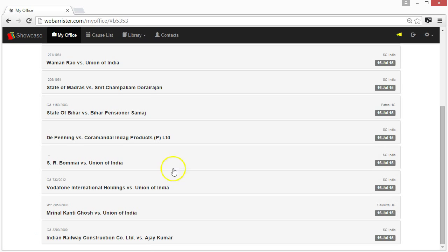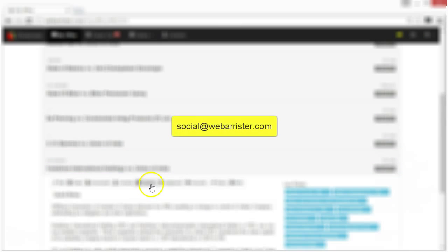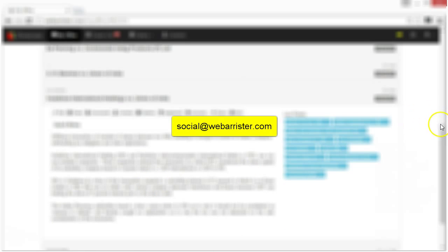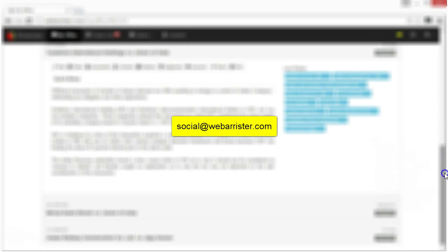If you have doubts, please write comments below or write us at social@webbarister.com.